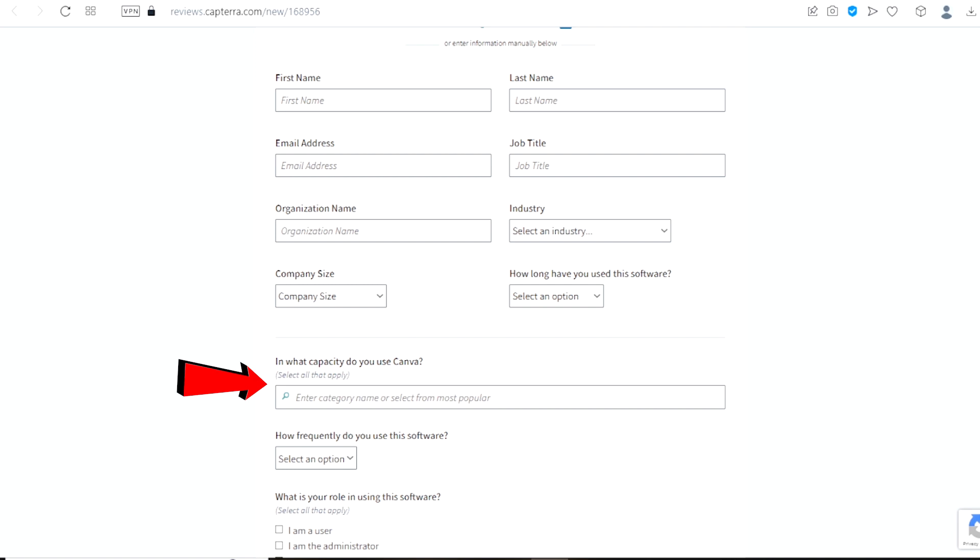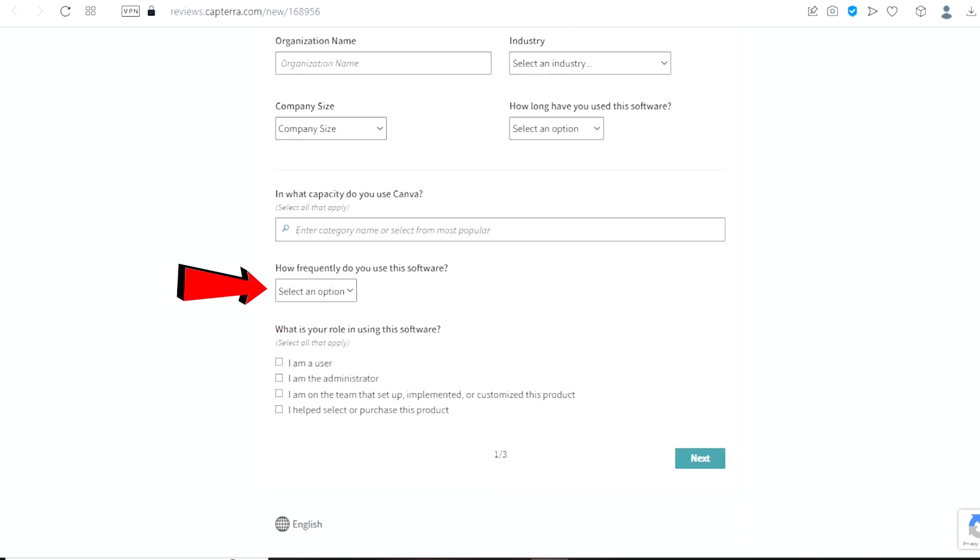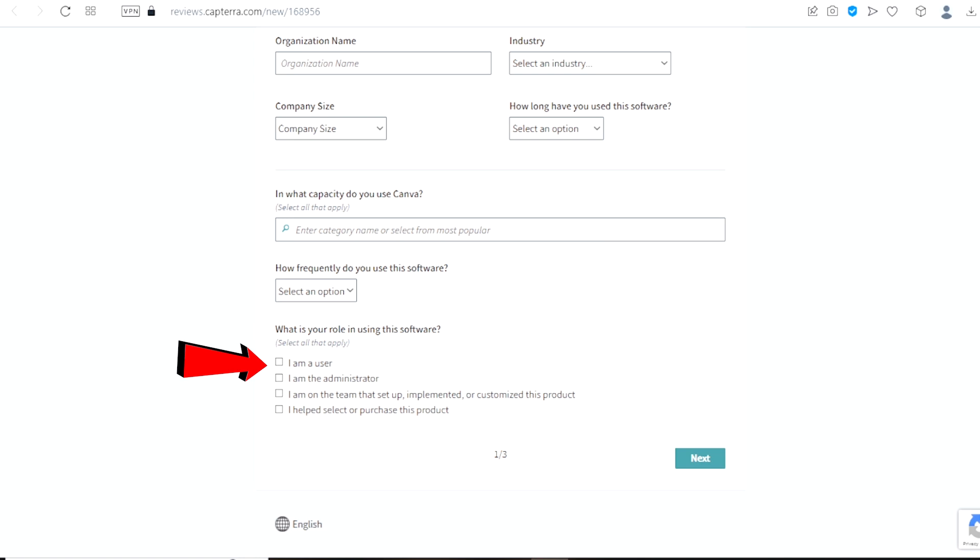Right here, in what capacity do you use Canva? Let's scroll down and right here, you will have to choose how frequently do you use this software? And finally choose, what is your role in using this software? Which is I am a user. Once you are done with everything just click on next.